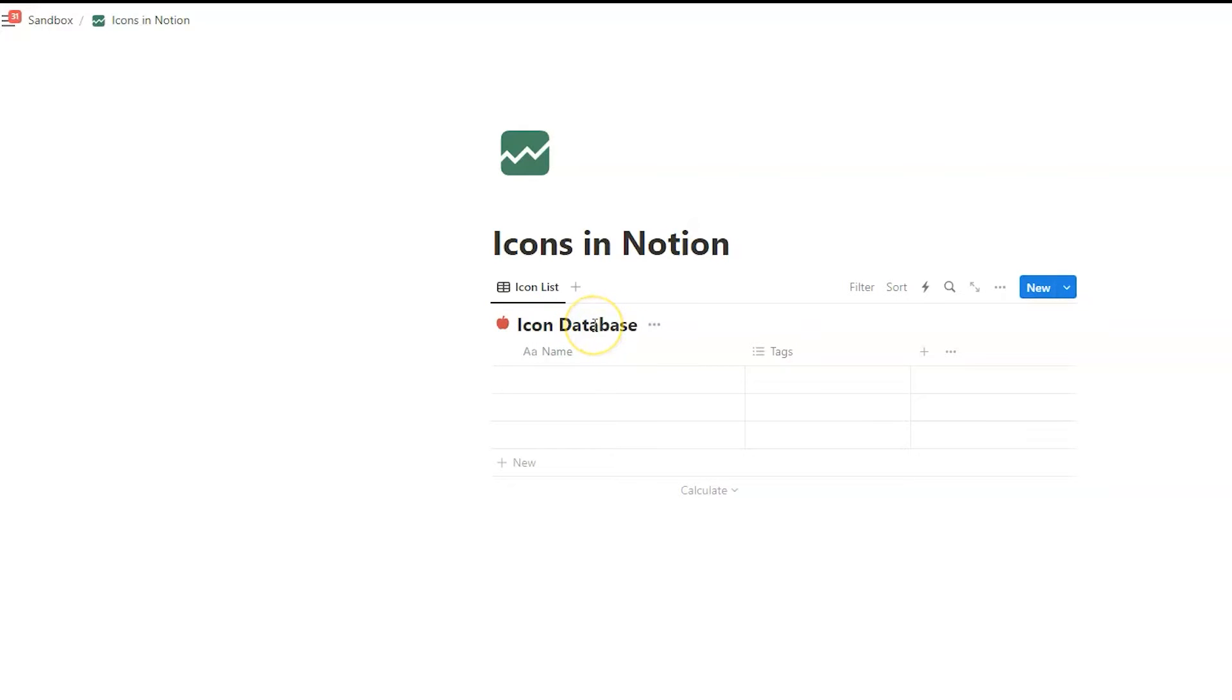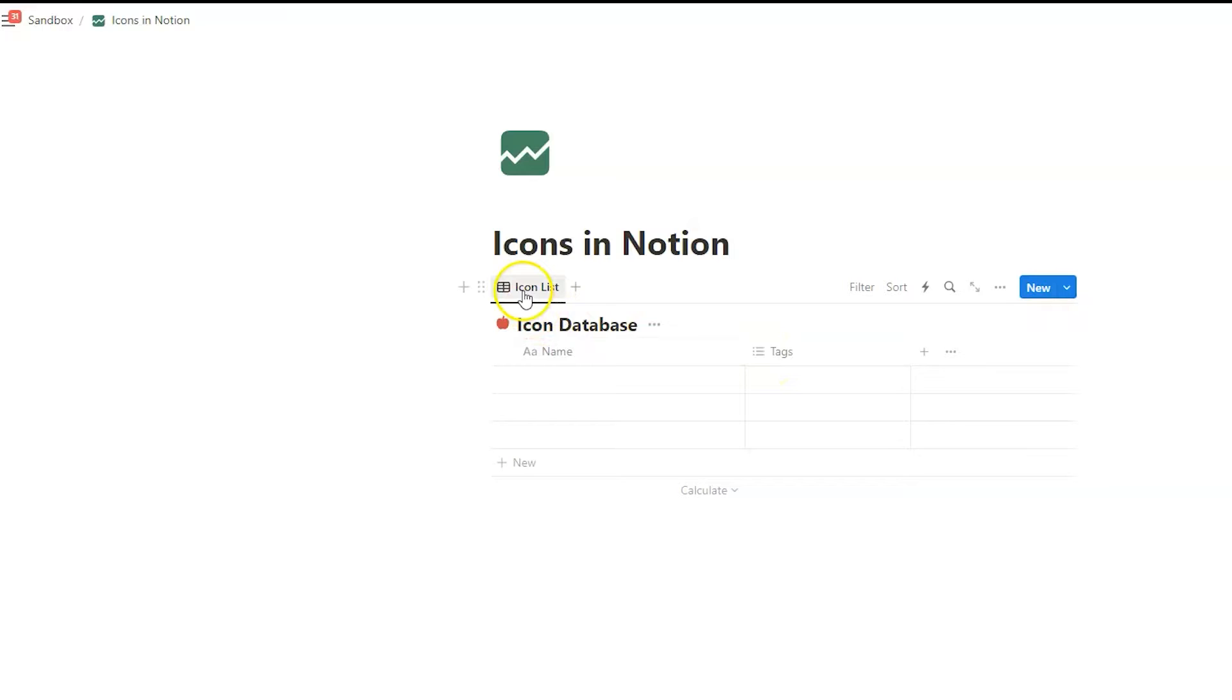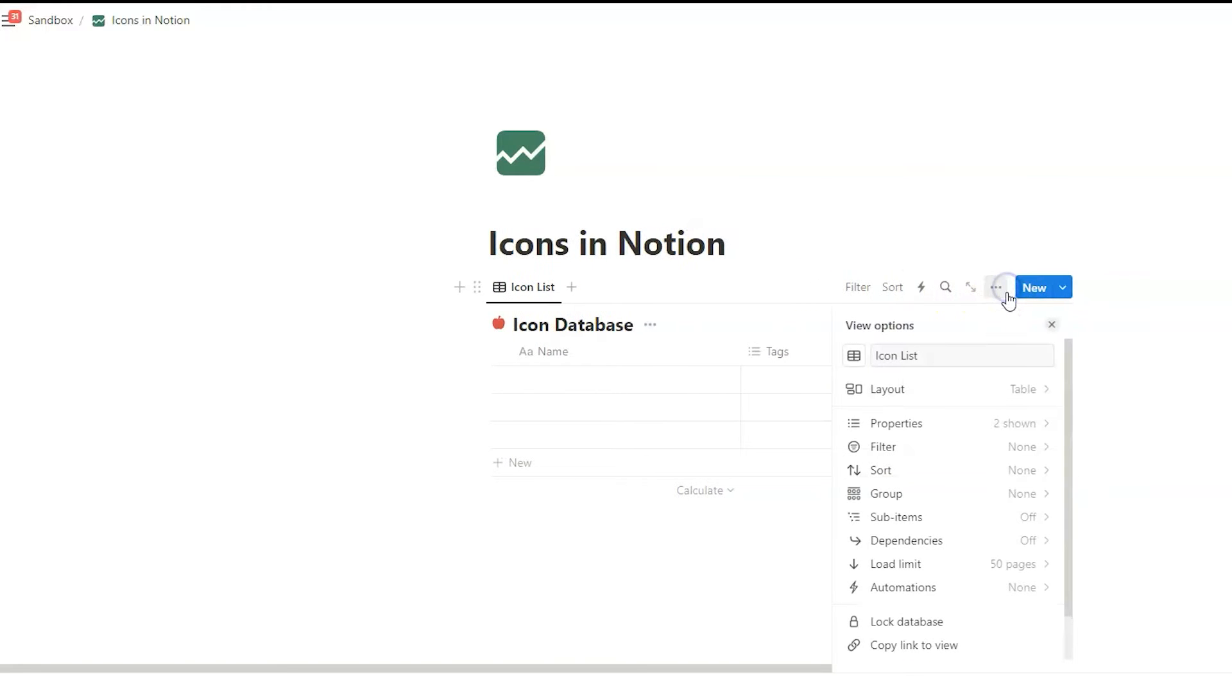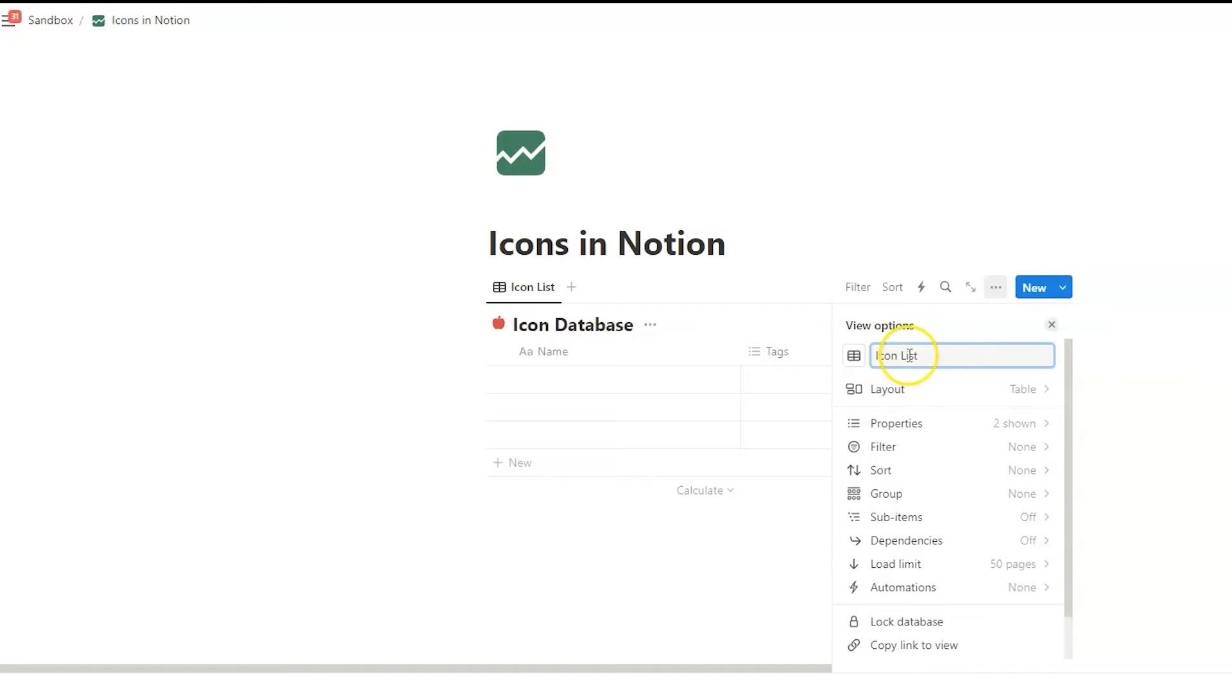But it doesn't stop here. You can also add icons to database views and to properties. So how to do that? Well, for database views, we click on the three dots here. Here you see that field here. You can actually edit the title of your view. But we don't want to do that now. We want to change the icon. And for that, we click on that button here.